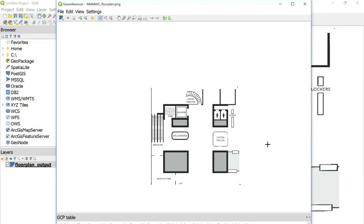Now we can take that tiff image that we saved and bring it in as a tileset into Mapbox. So let's go back into our Mapbox Studio account.